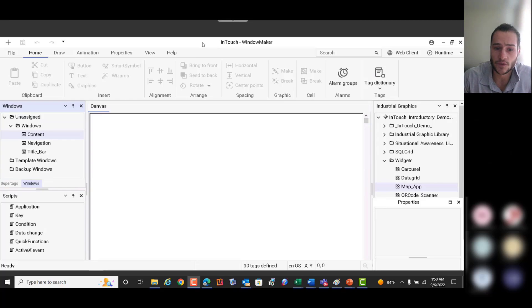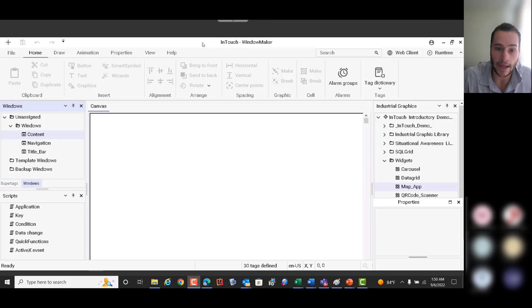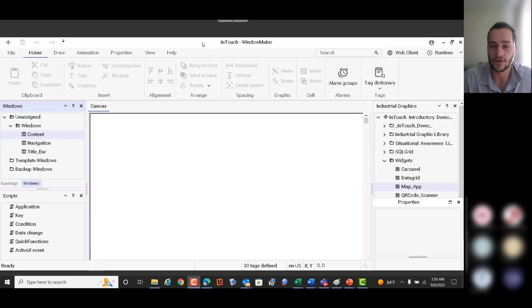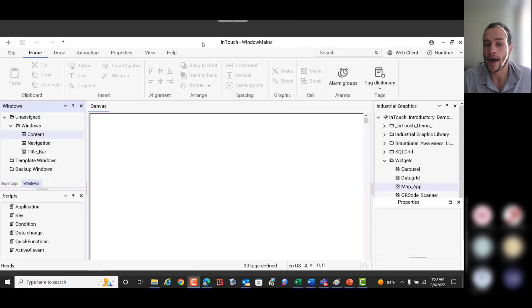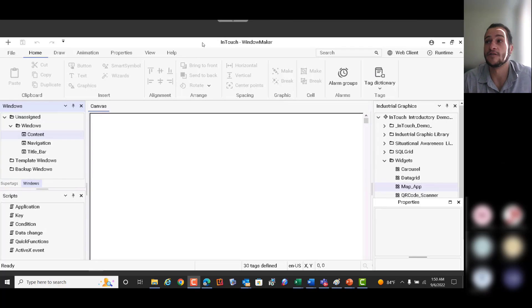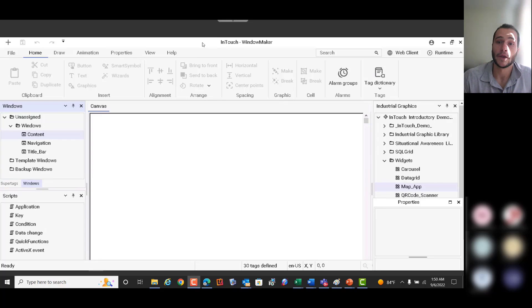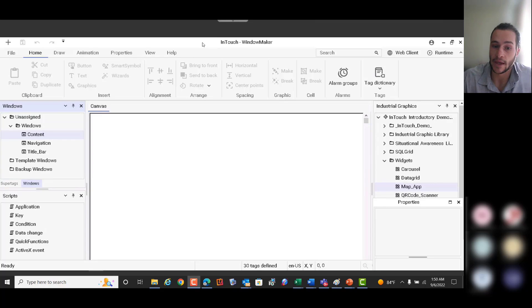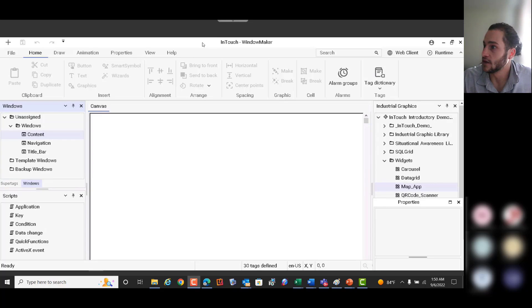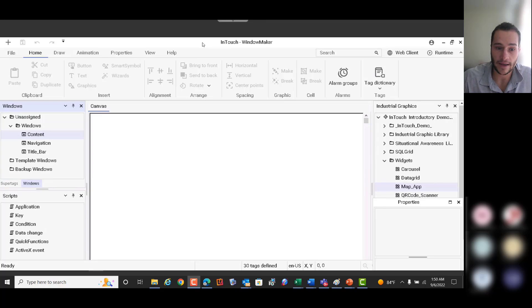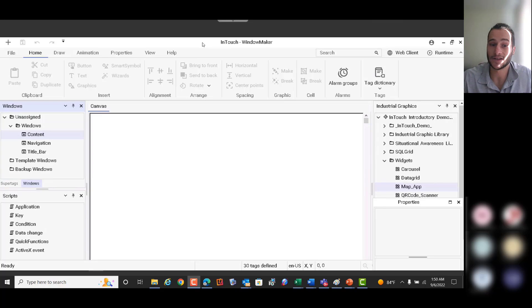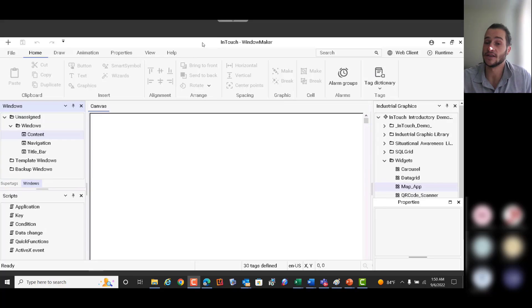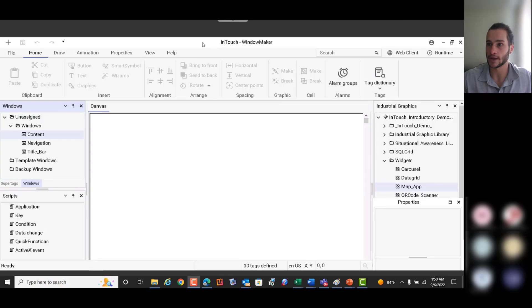So this widget supports a variety of map providers. You have your ArcGIS maps, Google Maps, Bing, and I believe Baidu as well. Those are all map providers that are supported by this web widget. And this web widget is available in the standard InTouch HMI environments, as well as the InTouch web client now actually. So you can see these maps inside of the web client.